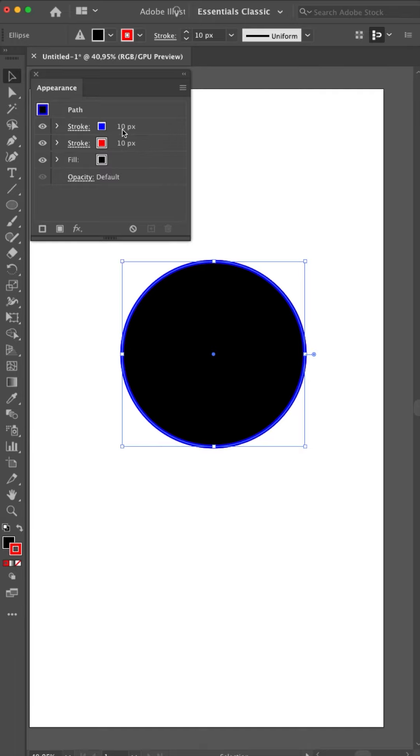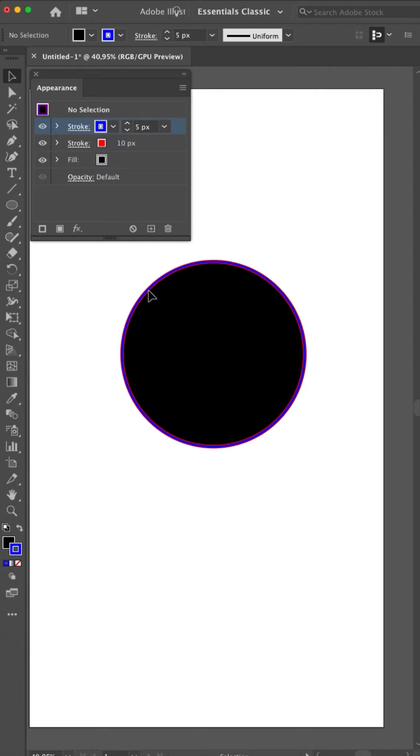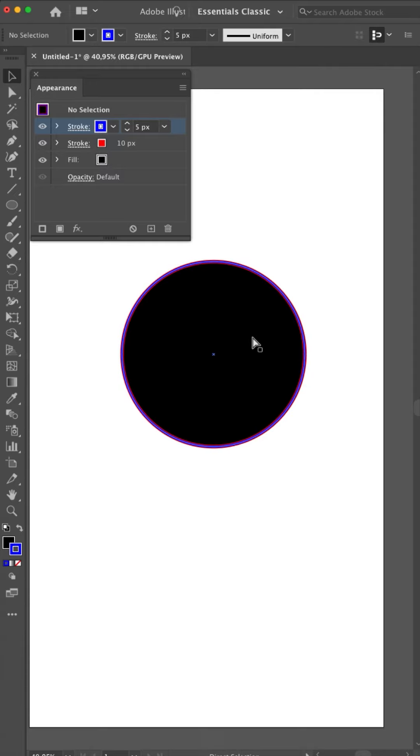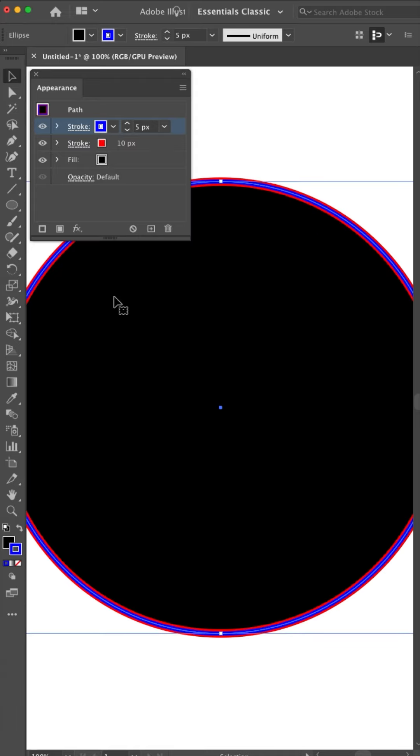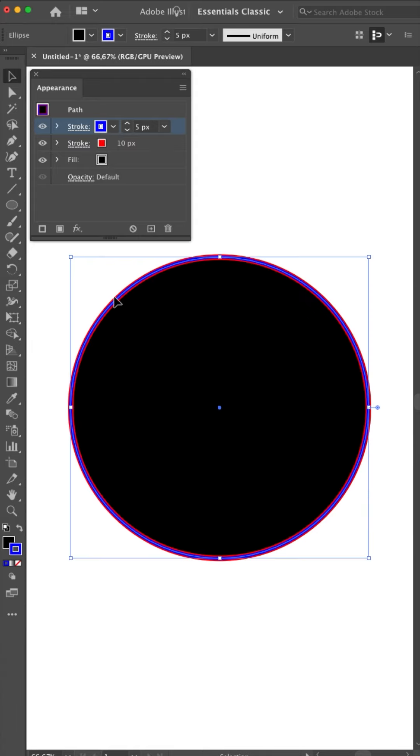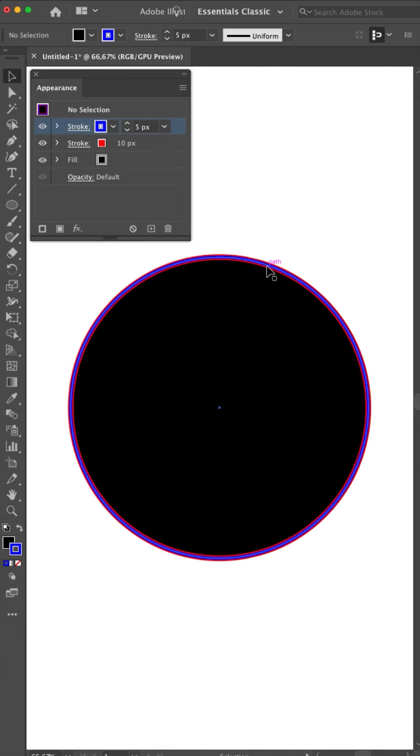So if I make this one smaller, like 5, you can see what's happening. I will boost this up a little for you. Now you can see I have a blue line in the middle and the red line is on the outside. So it's on the outside on both sides because it's in the middle.